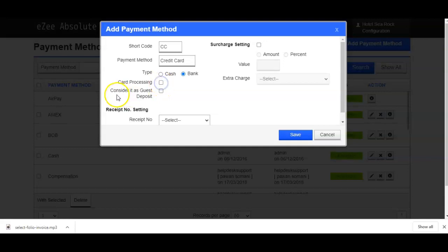The next option is consider it as guest deposit. It has to be checked if you want to consider the payment method adding here as deposit payment from the guests.